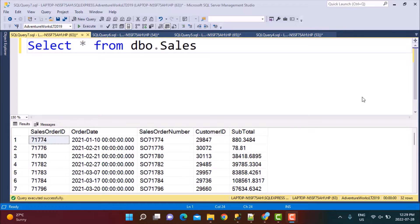Hello everyone and welcome to another SQL query training session with Learn at NoseCharm. In today's session, we are going to write a SQL query to calculate the yearly, quarterly, and monthly totals in the same query.